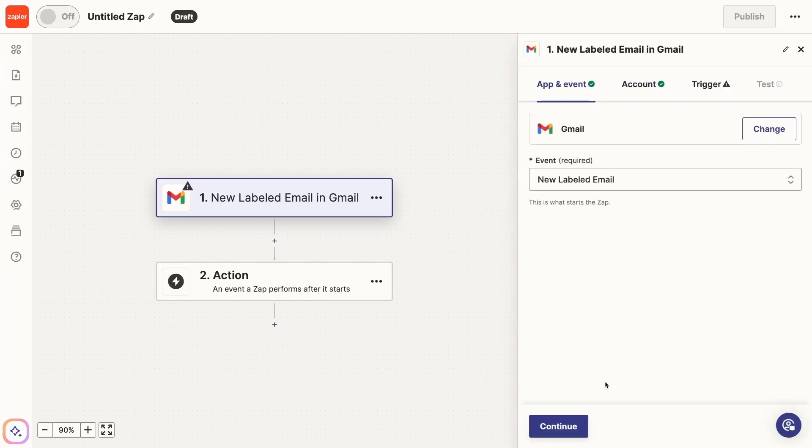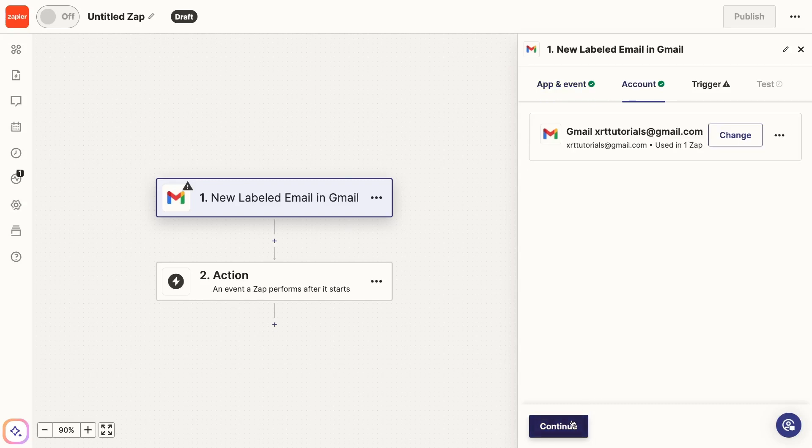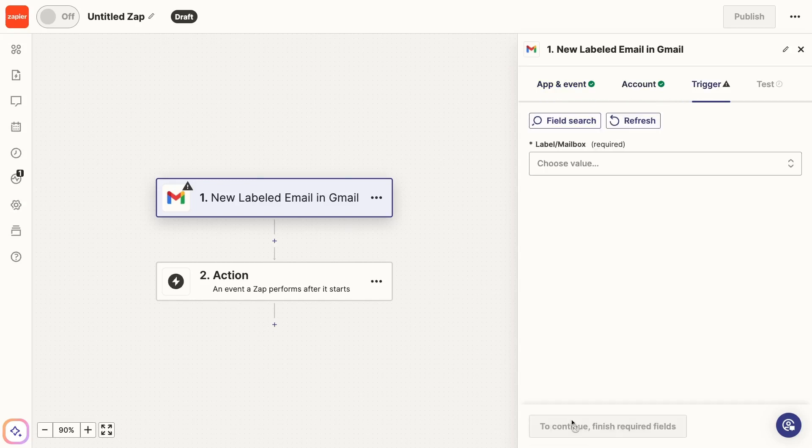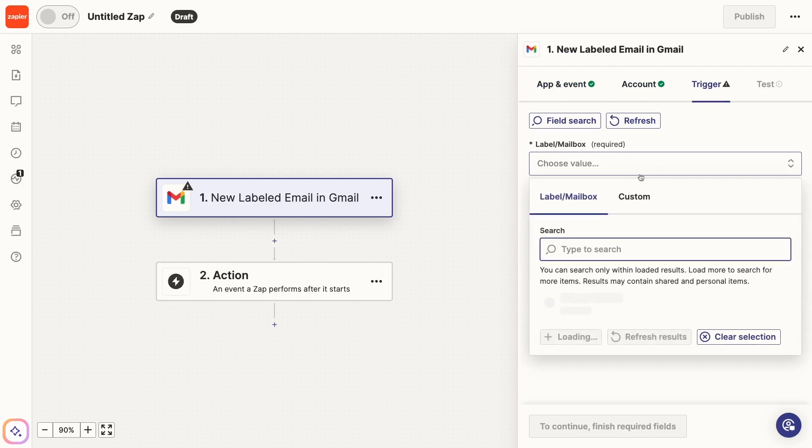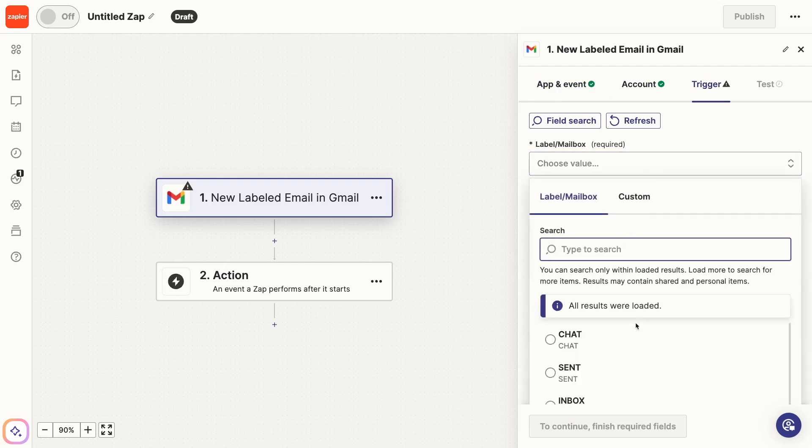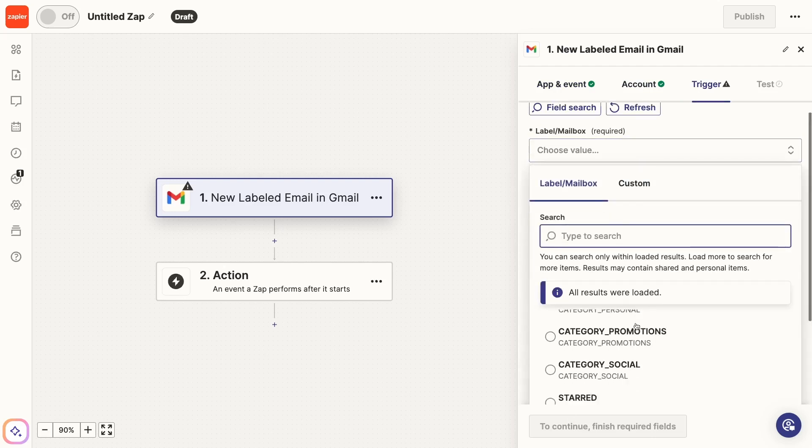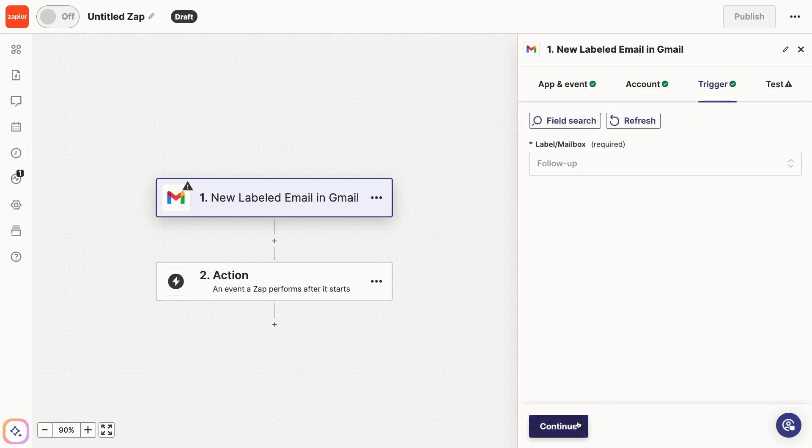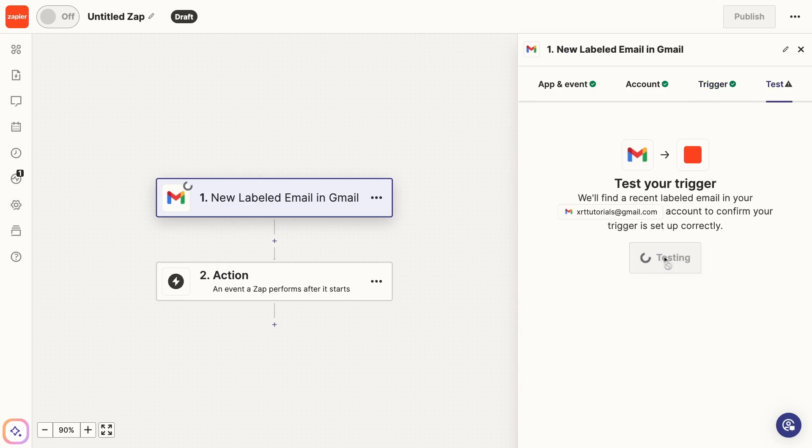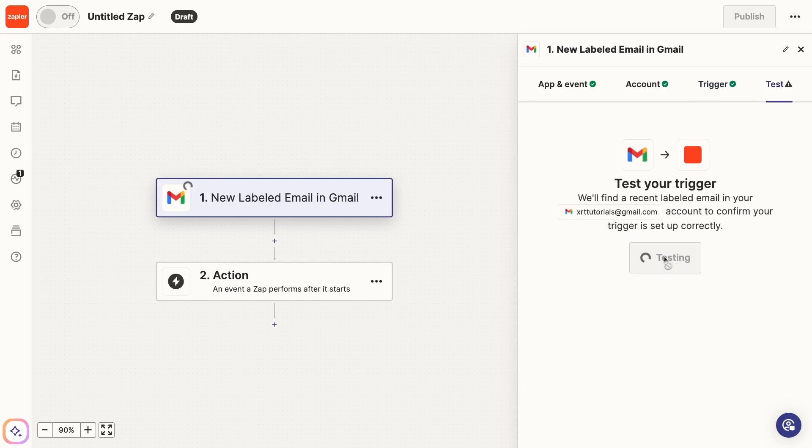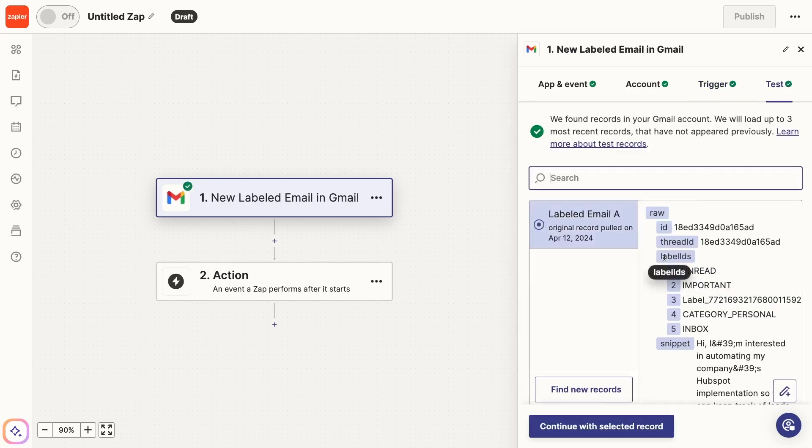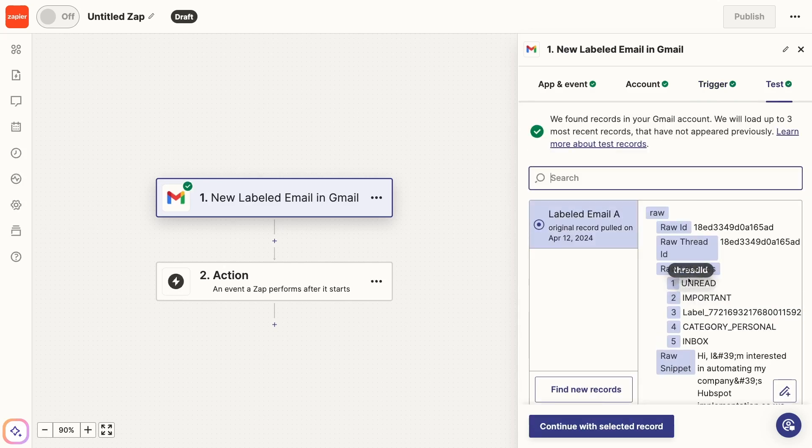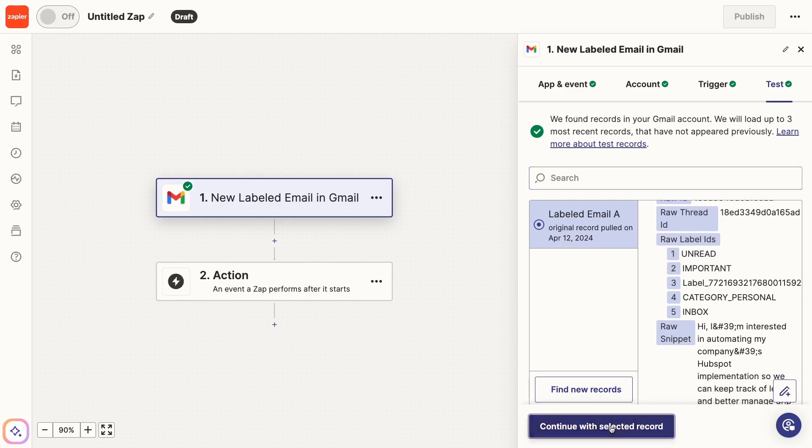Now that our Airtable base is all set, let's build the first Zap in this workflow. The first Zap can trigger under whatever conditions you'd like. In our example, this Zap will run whenever we add a custom label to an email in Gmail. Once your trigger is configured, give it a test to load in some test data.